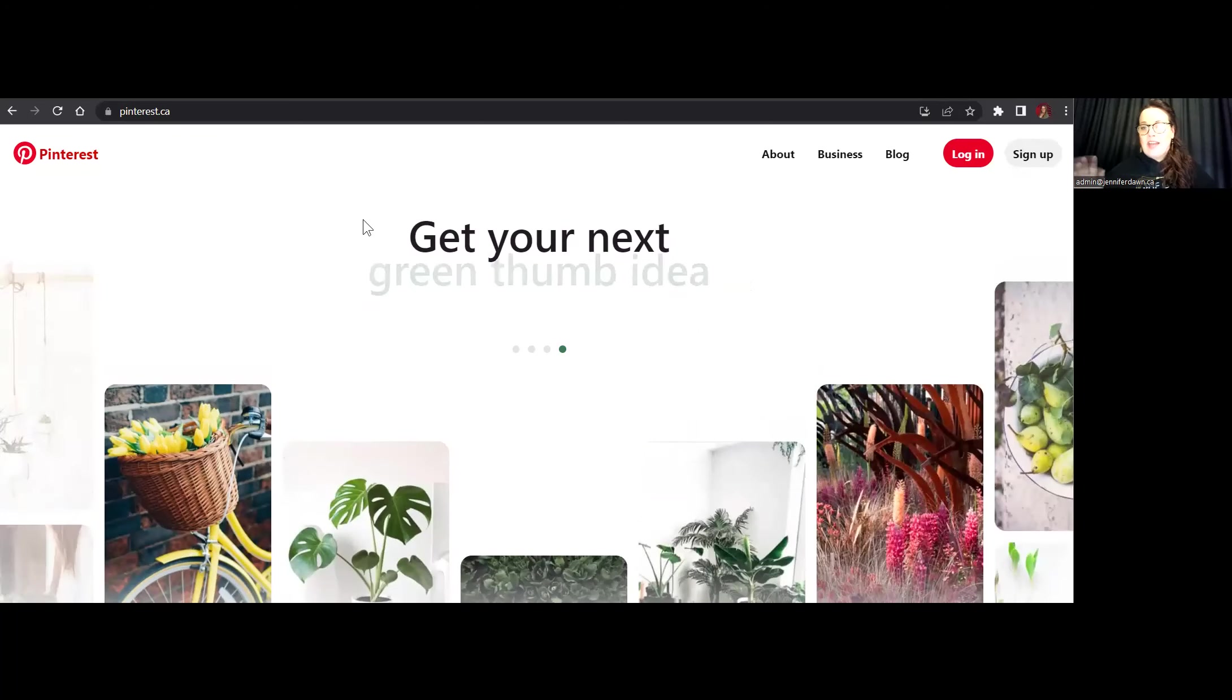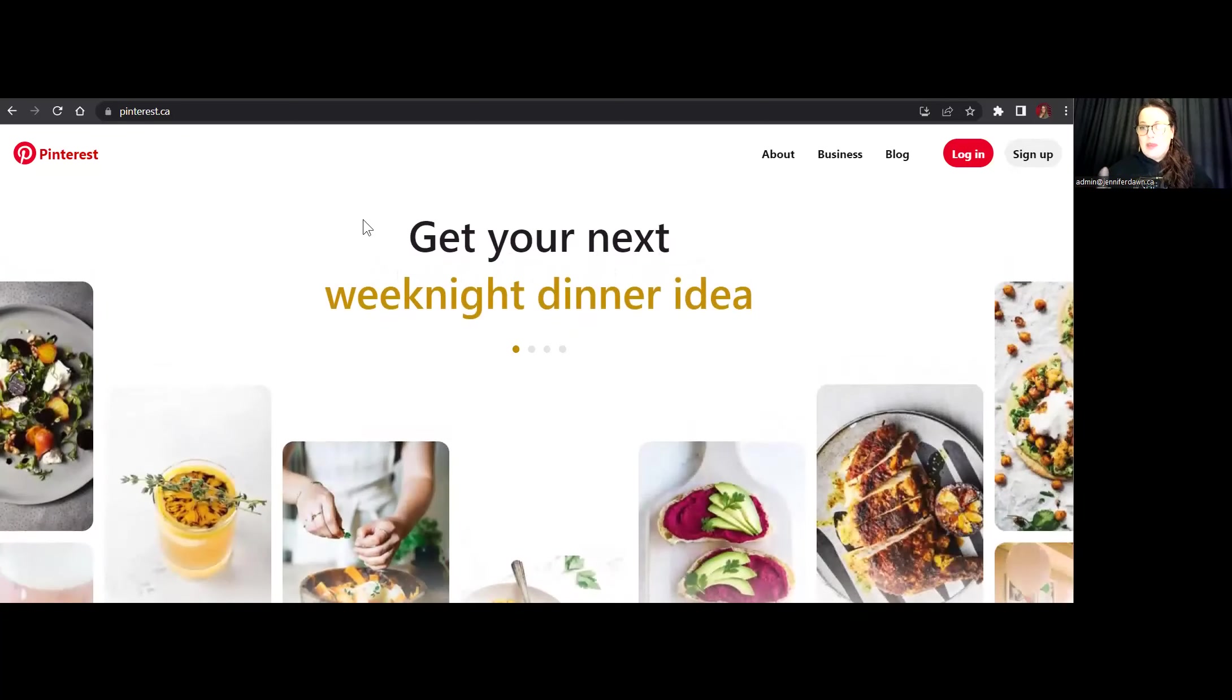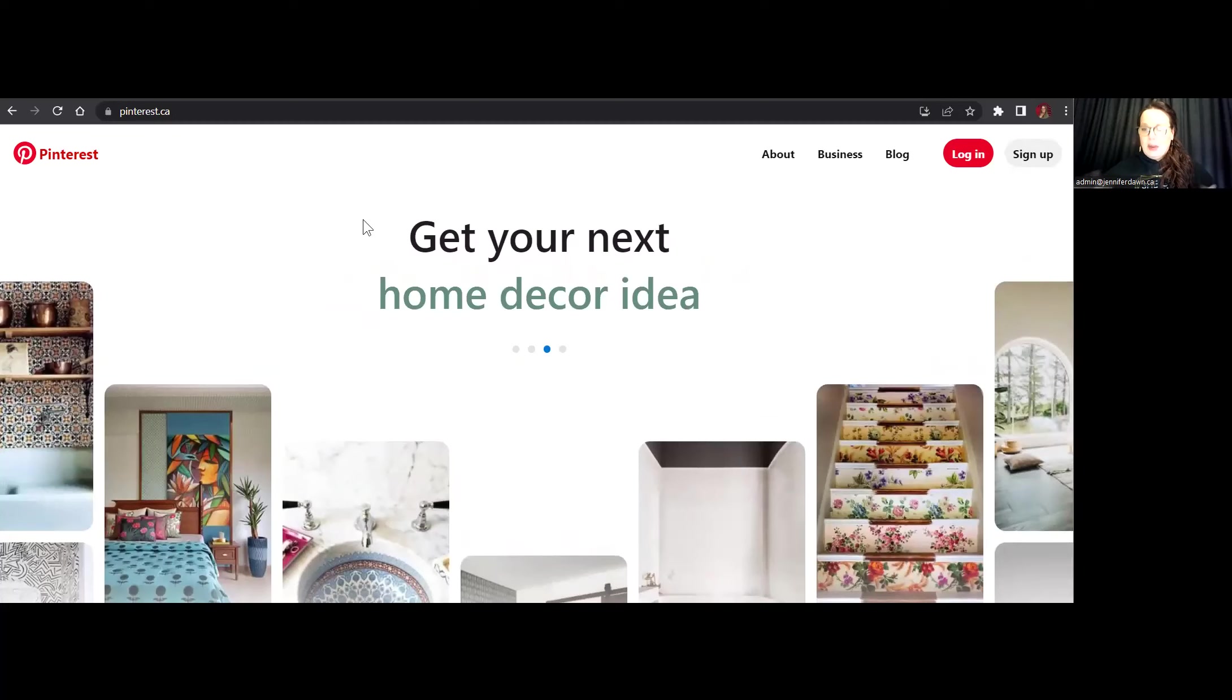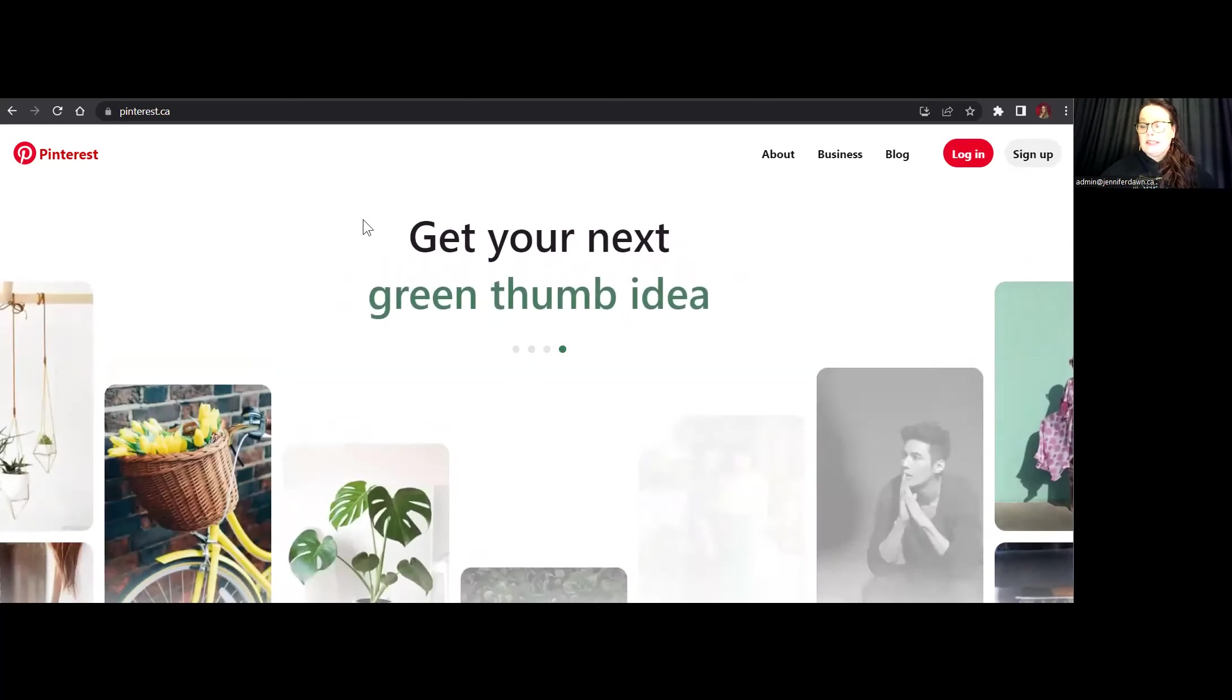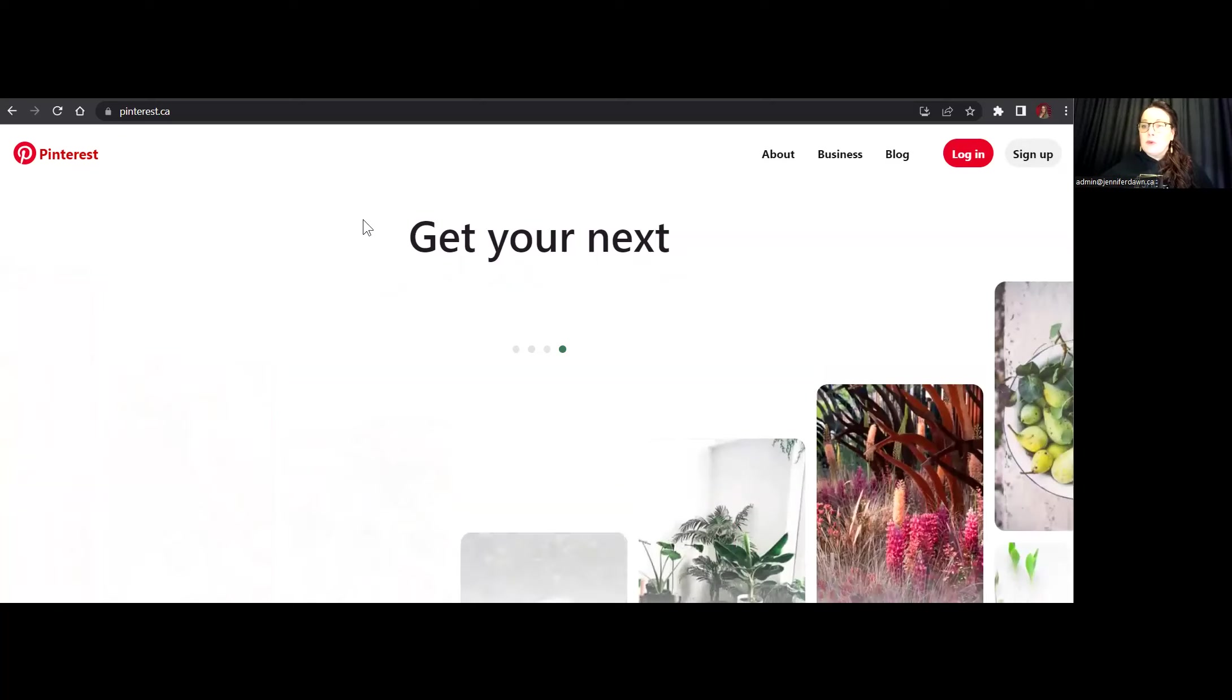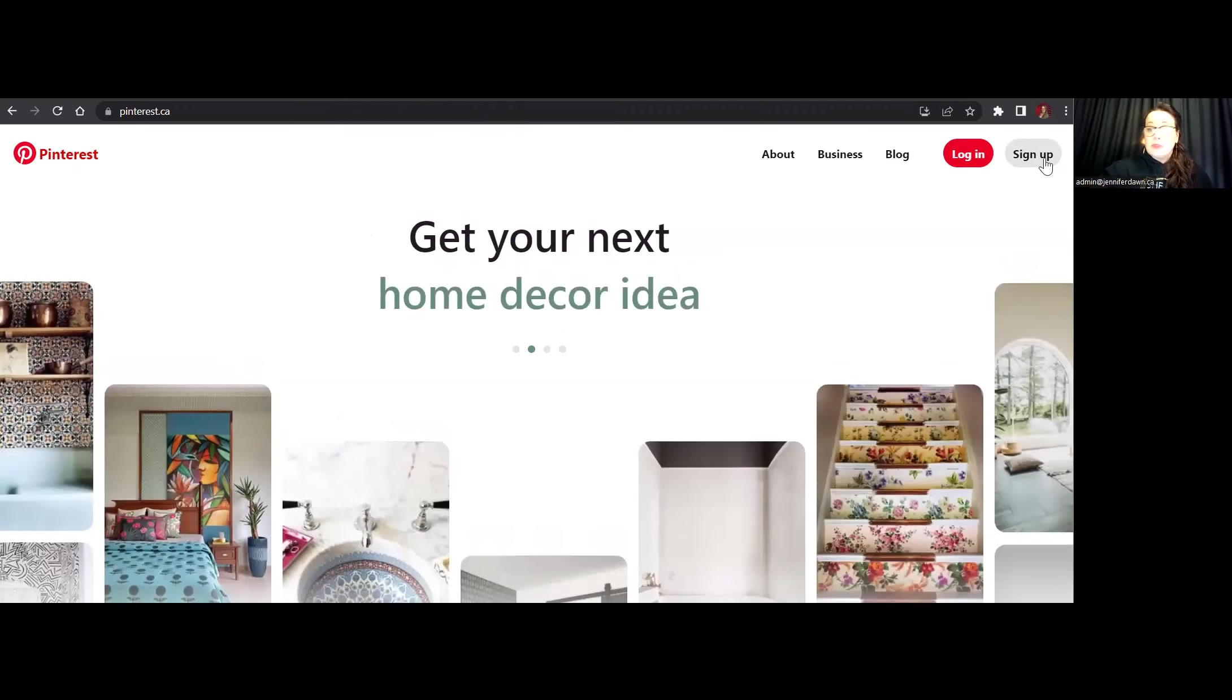Now, if you already have an account, you want to make sure that you have a business account. And if you don't have a business account, don't worry, I'm going to show you afterwards how you can also do that. So if you're starting a brand new business or maybe your business isn't even brand new, but you don't have a Pinterest account for the business yet, this is what you're going to want to do to create your account. If you look up at the top right hand corner, you're going to see either log in or sign up. So clearly you're going to click on the sign up button.